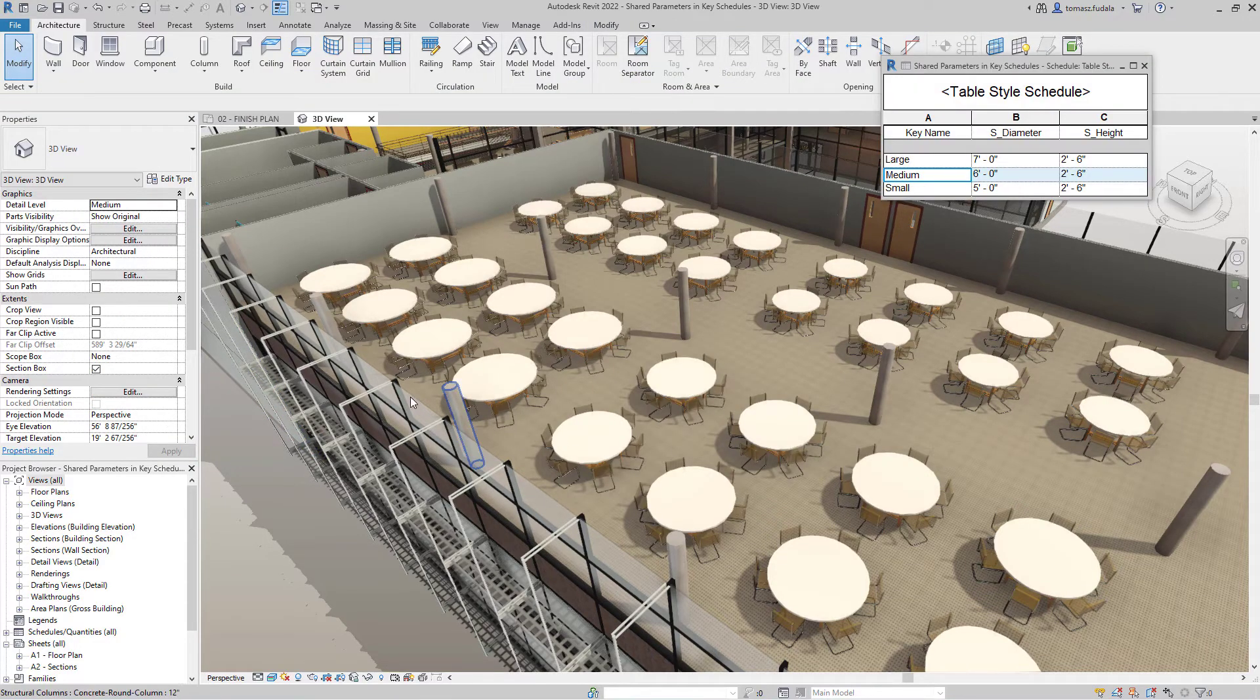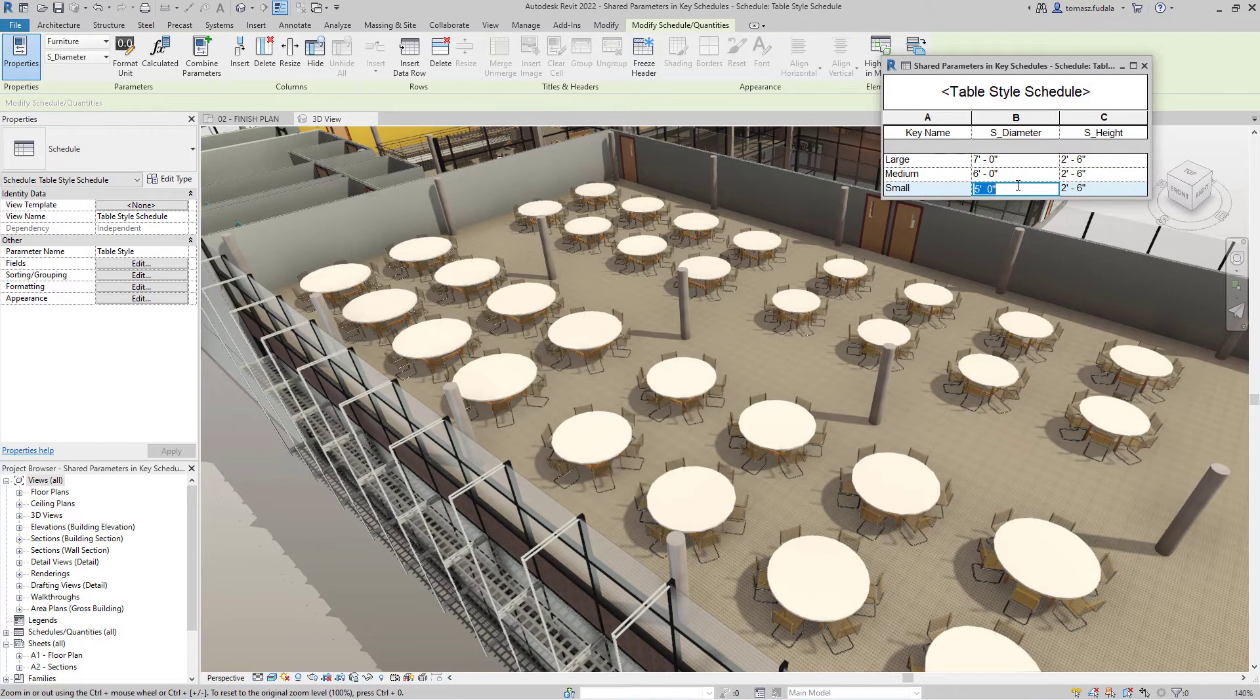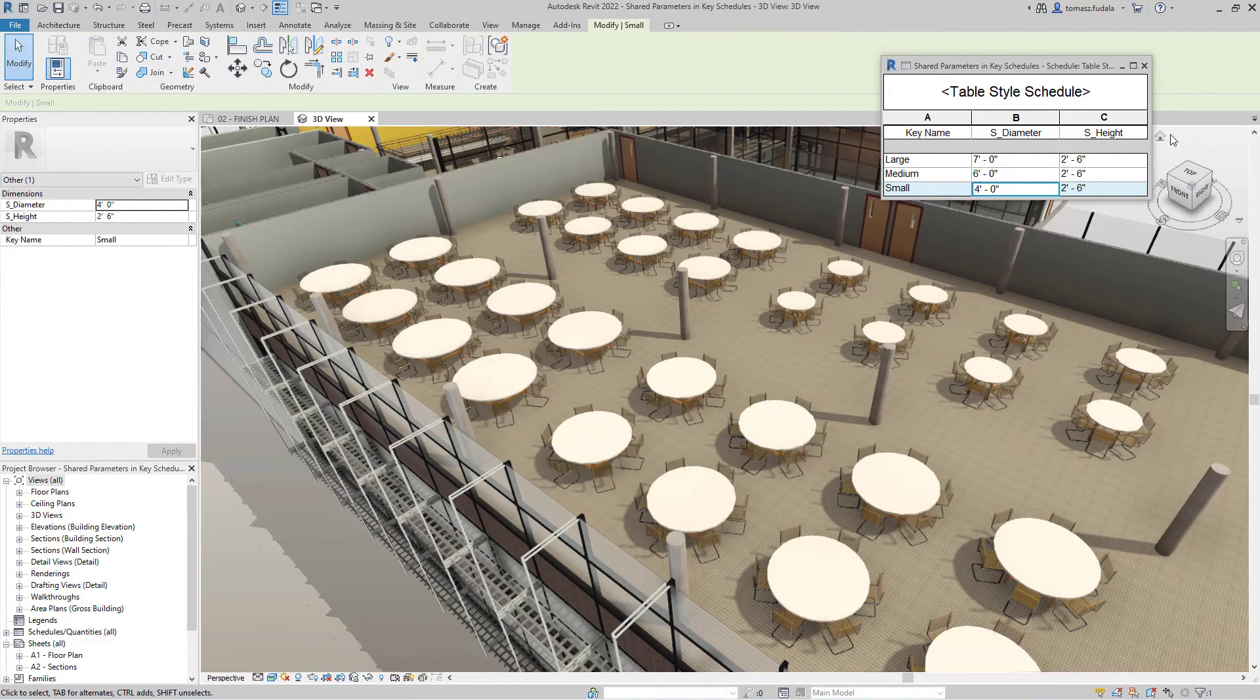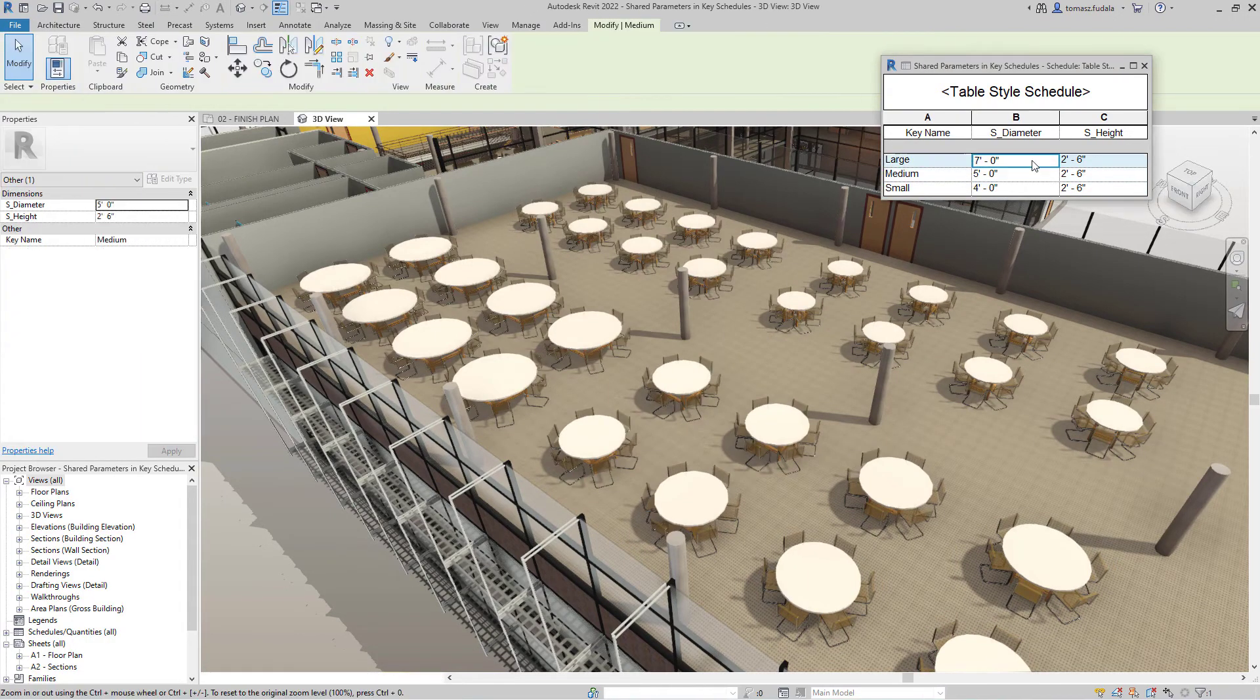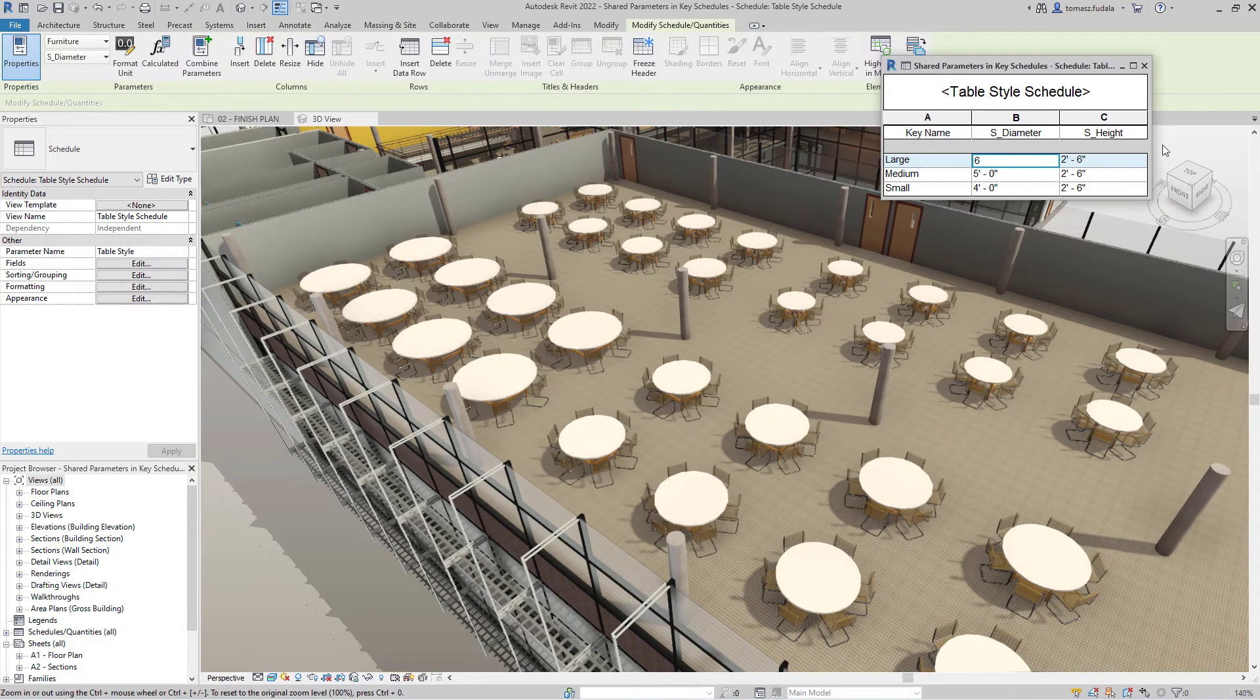This new feature will help you save time and avoid errors in entering data into your project settings through key schedules in Revit 2022.